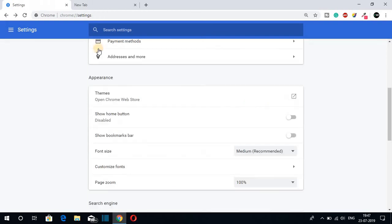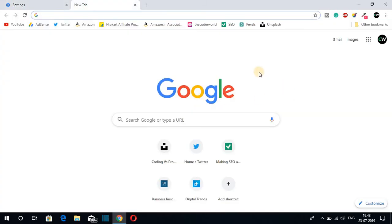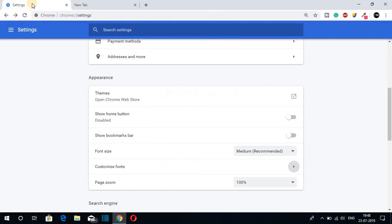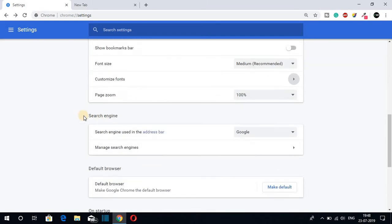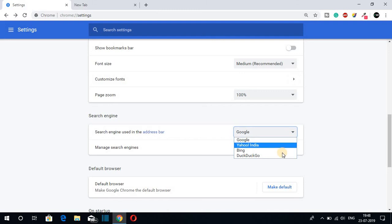Now let me show you how you can change the default Google Chrome search engine. By default we have the Google search engine, but there are many search engines such as Yahoo, Bing, and DuckDuckGo. If you want to change to any of these options, just navigate to Settings and scroll down until you find a section called Search Engines, and here you will find an option called Search engine used in the address bar.